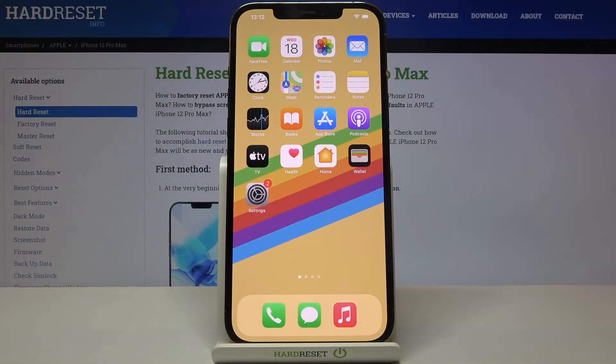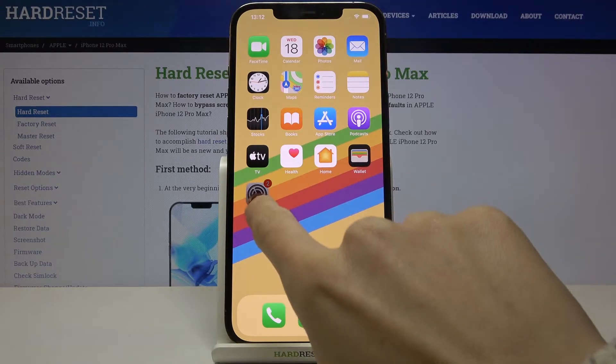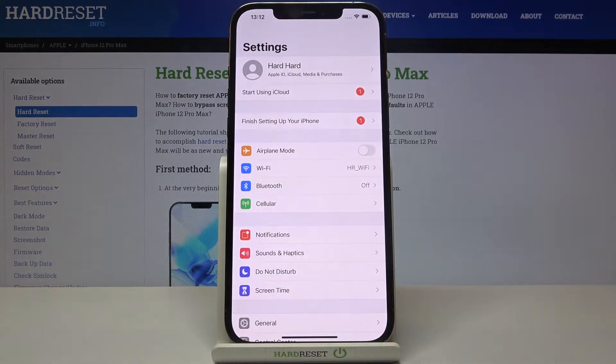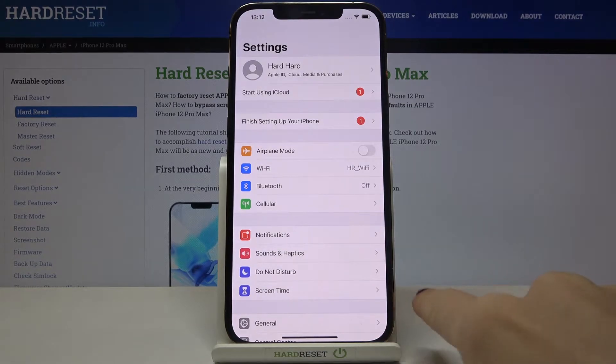Here I have Apple iPhone 12 Pro Max and let me show you how to check total screen time on the following device. First of all you need to reach the Settings app, then find and select Screen Time.